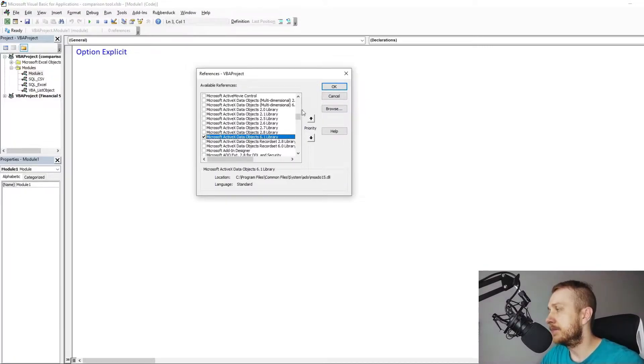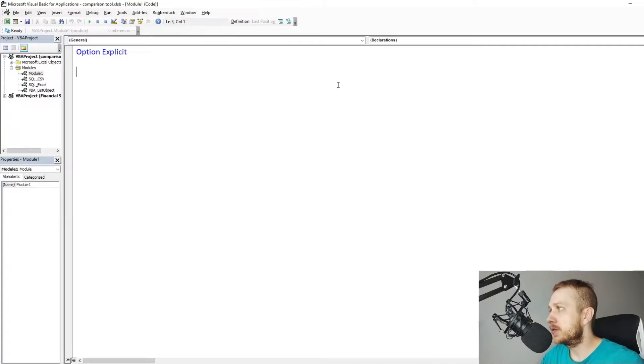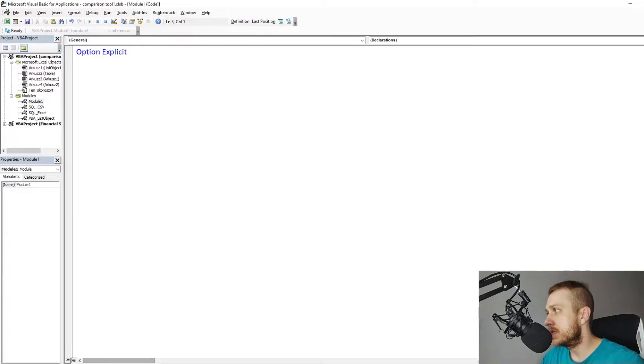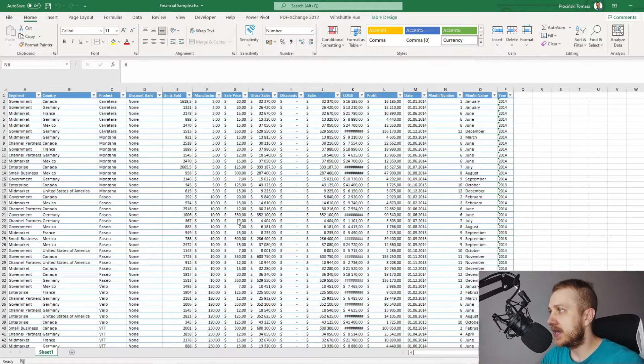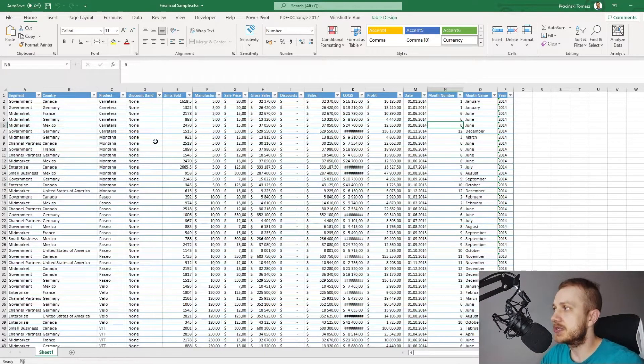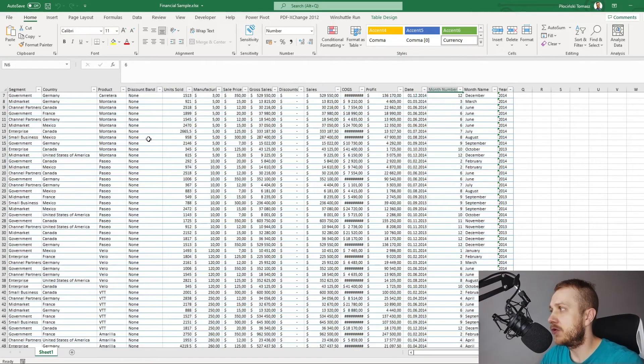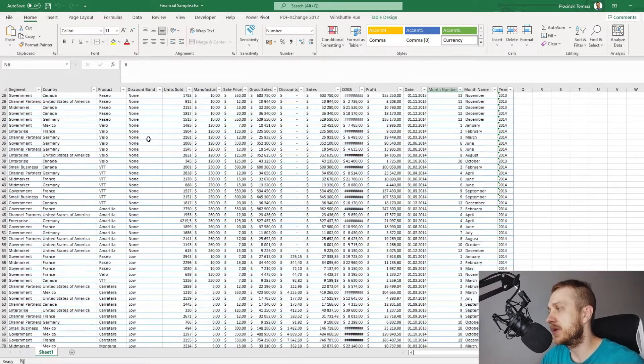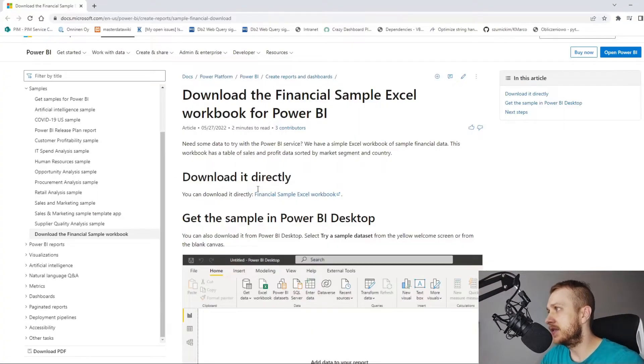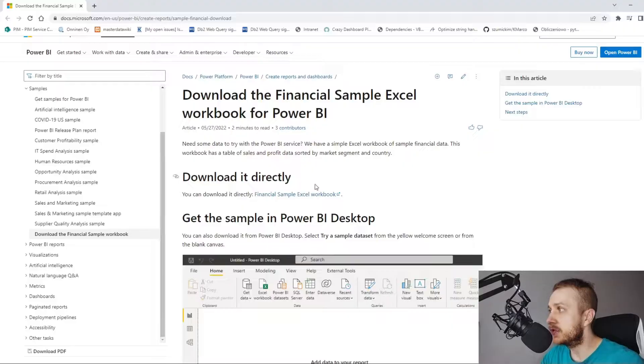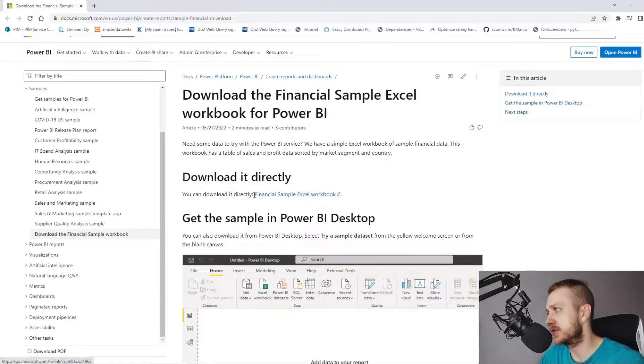Sample data. To have reproducible results we'll take once again financial sample data from Microsoft documentation site just like in the previous video. The link to the data will be in the description.